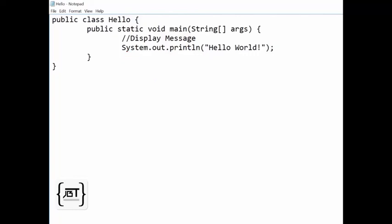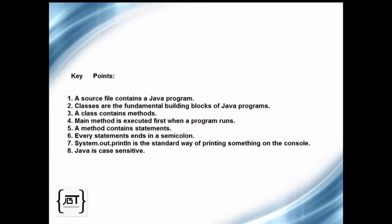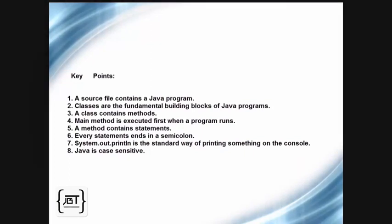In this tutorial, we learned that a source file contains a Java program. Classes are the fundamental building blocks of Java programs. A class contains methods. Main method is executed first when a program runs. A method contains statements. Every statement ends in a semicolon. System.out.println is the standard way of printing something on the console. Java is case sensitive.